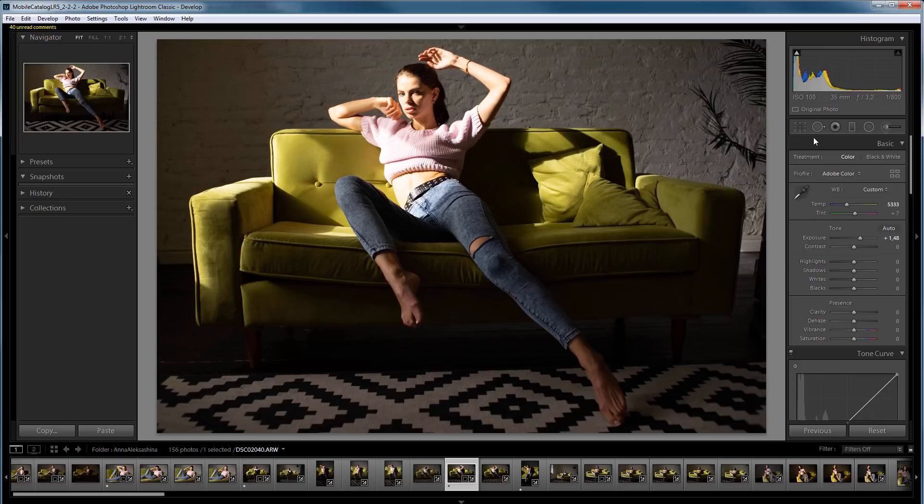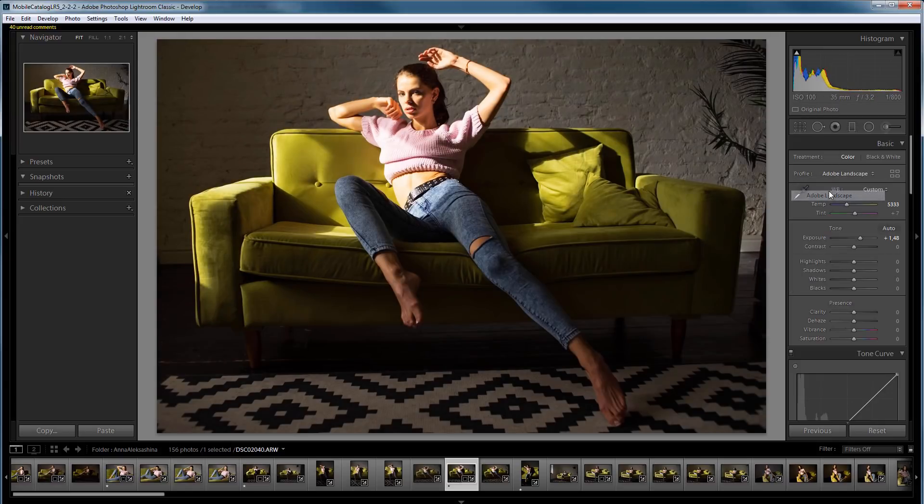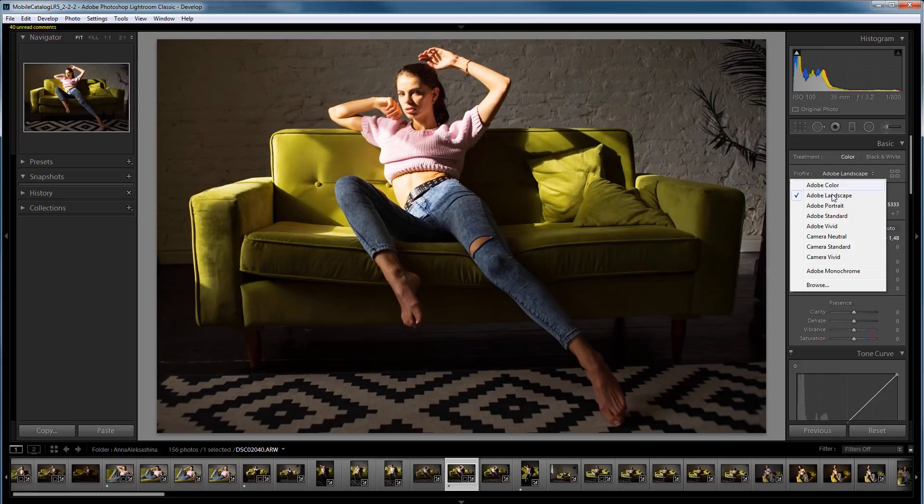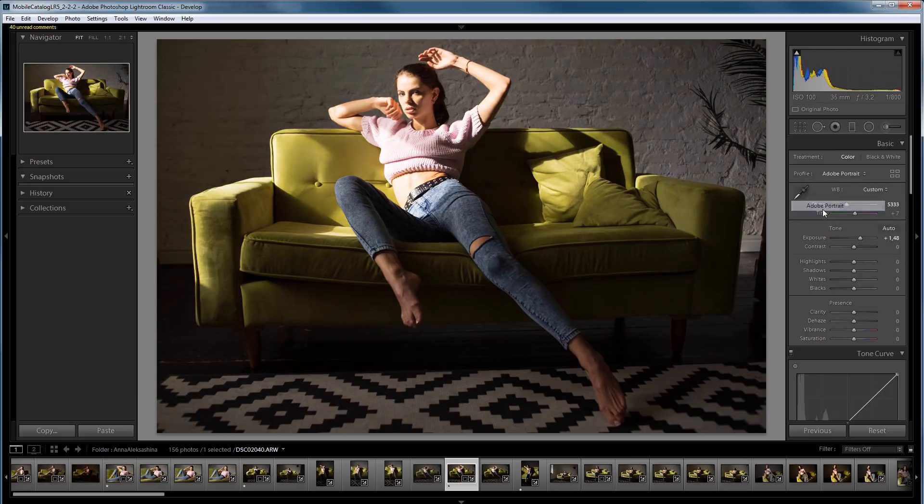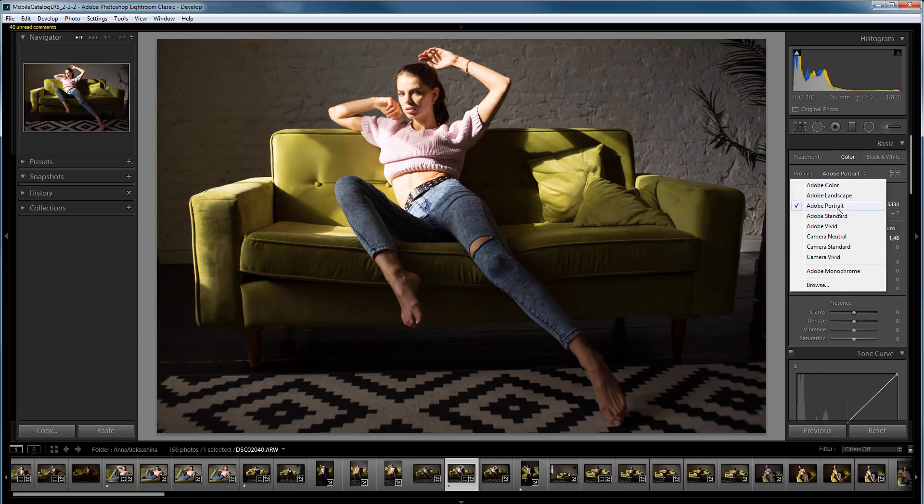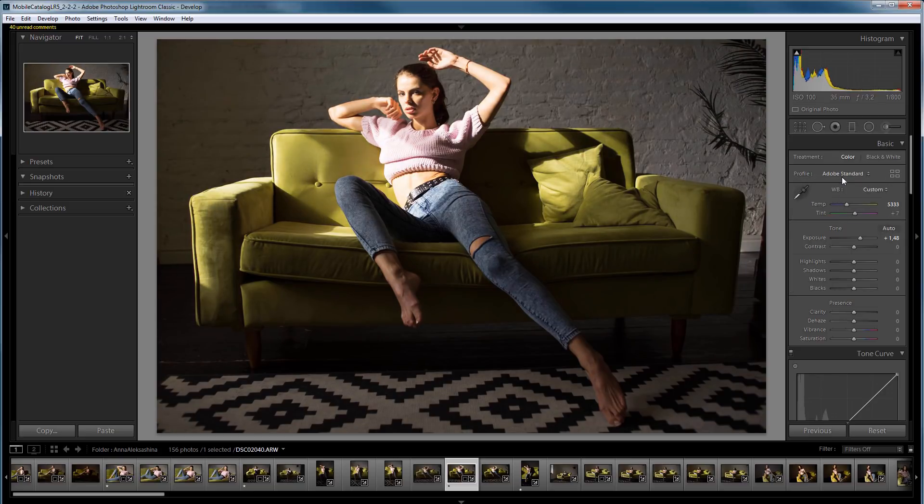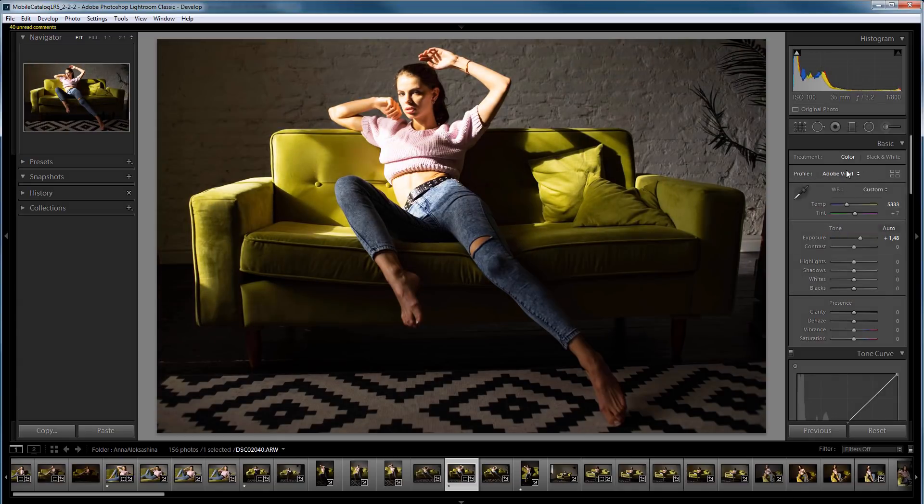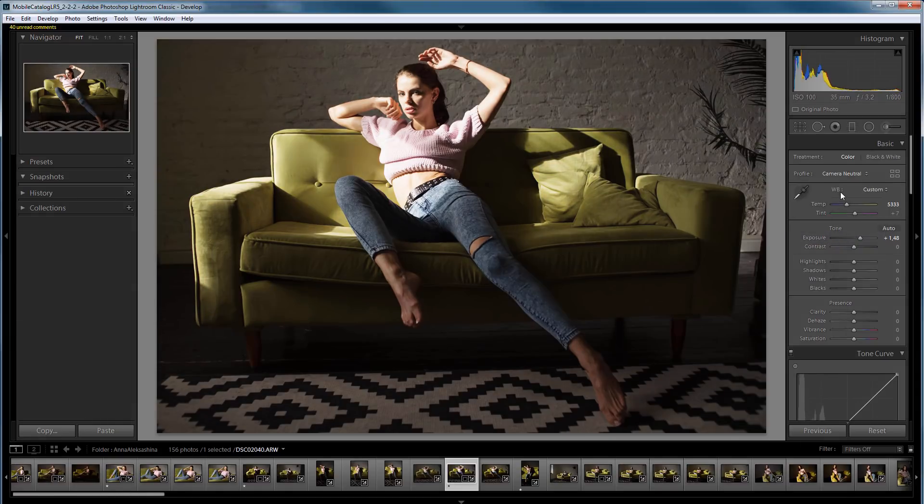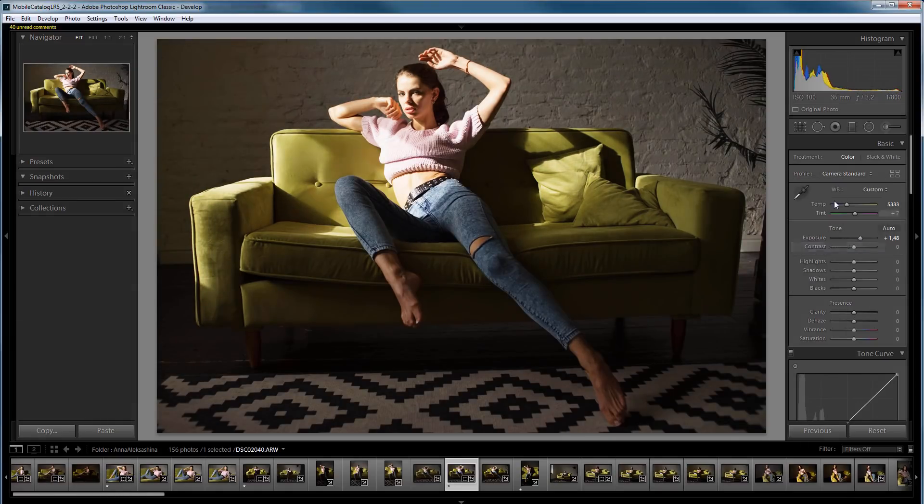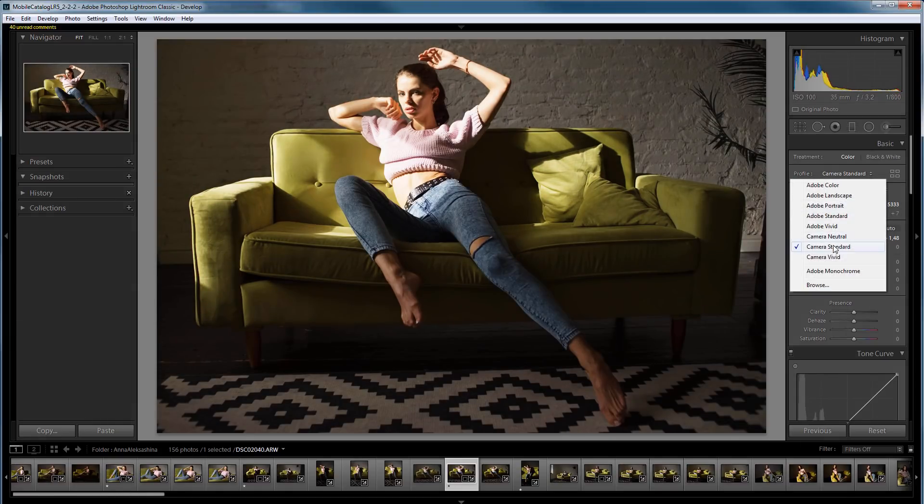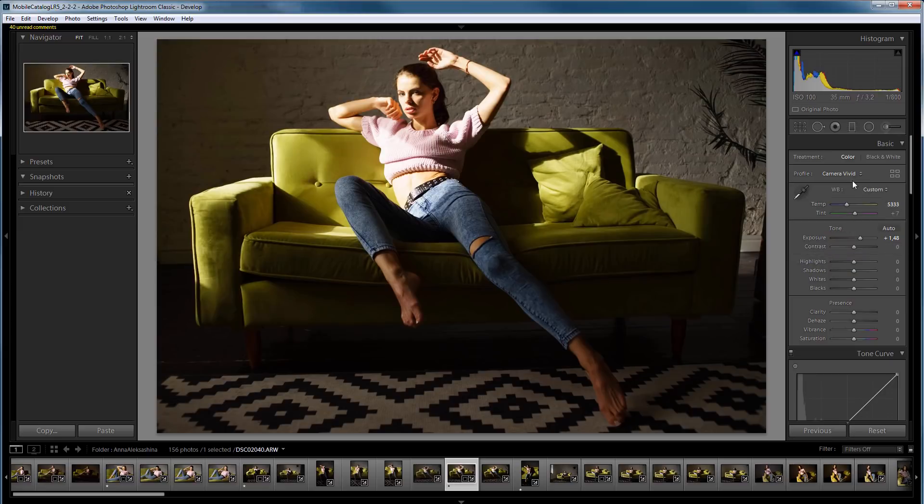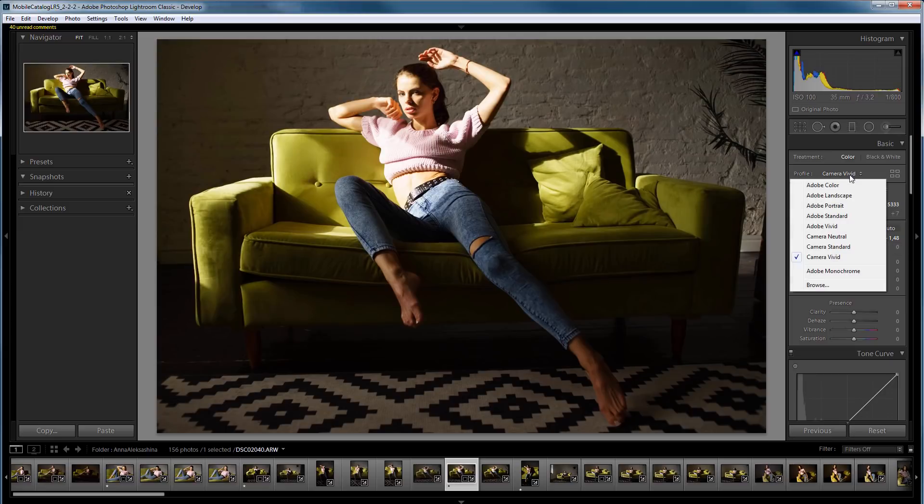Let's see if there are any other options in Lightroom. All of them work approximately the same.